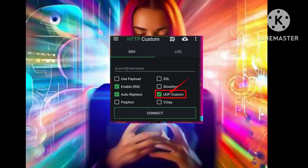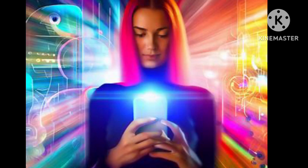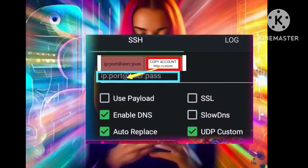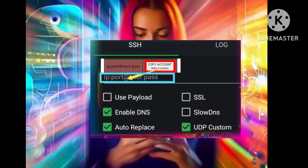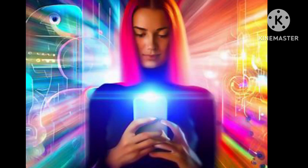Step 3. Next, you'll need to input the SSH UDP Server details, including the IP, port, username, and password that you obtained from the server you created earlier. Make sure to follow the instructions shown on the screen.